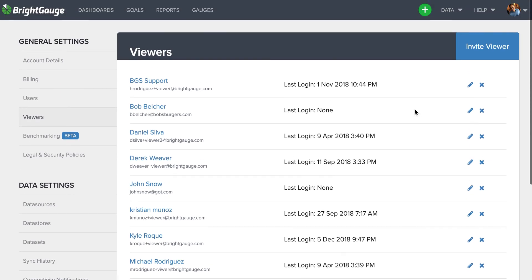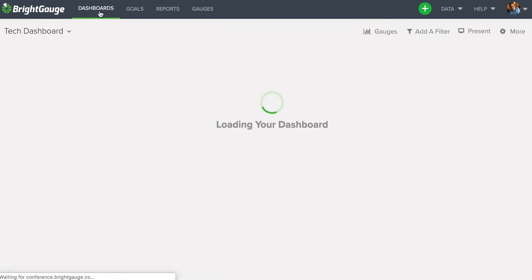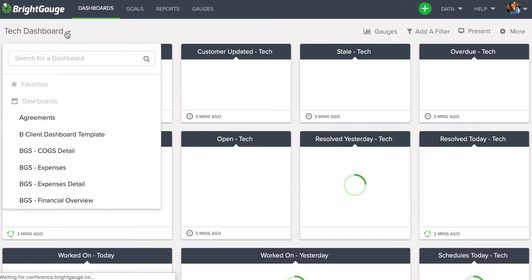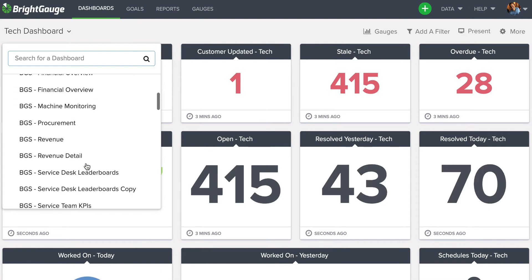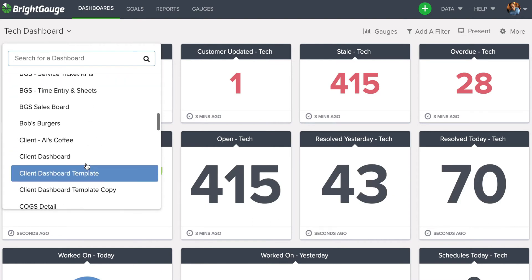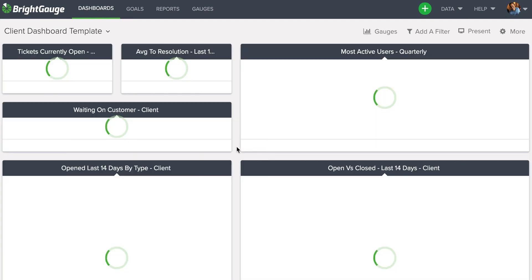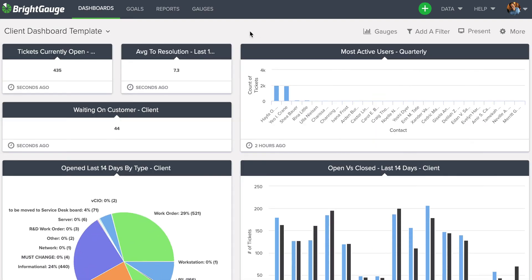Once you've created a viewer license for your customer, you're going to want to come here to Dashboards and select a dashboard that you think is adequate for your customer. We do have some templates available by default inside of your account. Currently, the dashboard I'm using is a client dashboard template we have here.